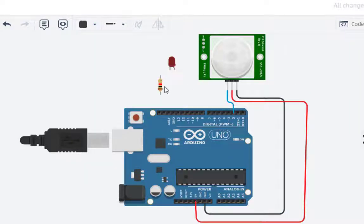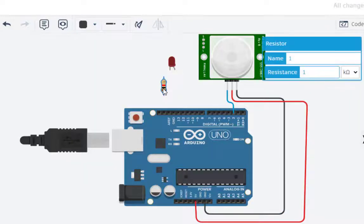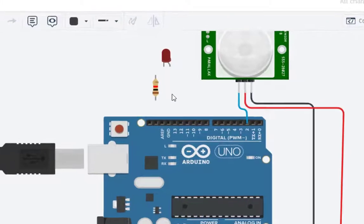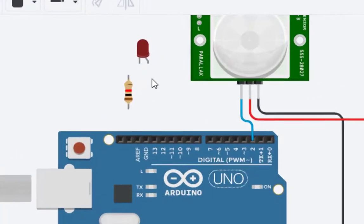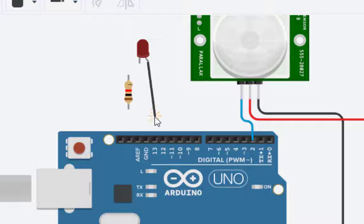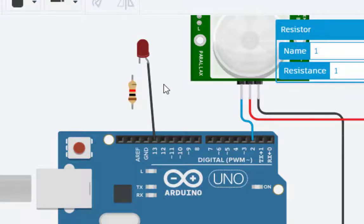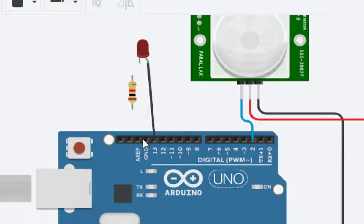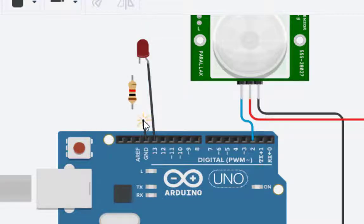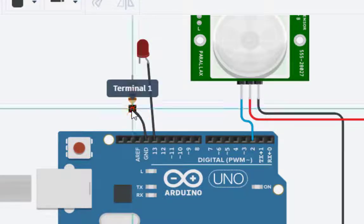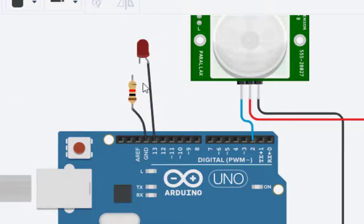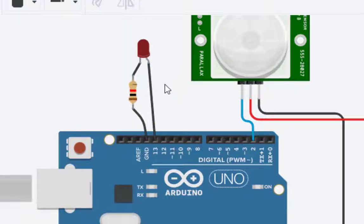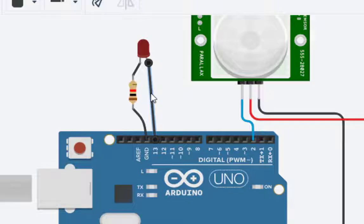Now next we have to connect the LED. This LED, this anode is connected to pin number 13, this one. And then from ground, we connect this to the resistor, and from resistor the other end is connected to the cathode, so this makes up the connection.